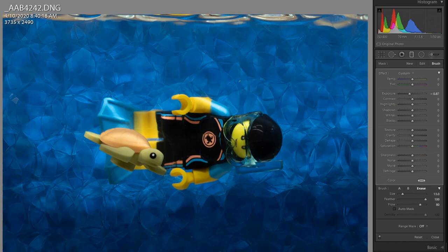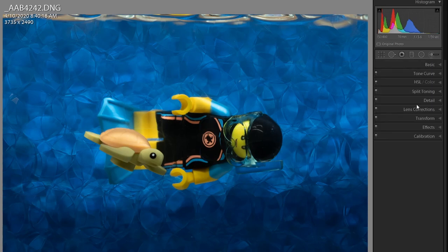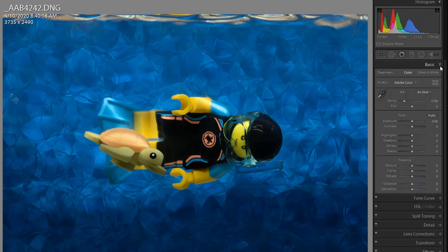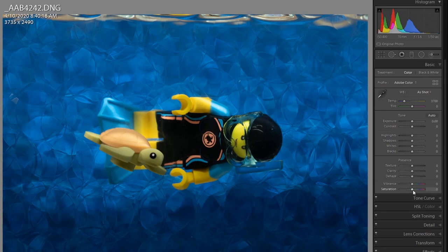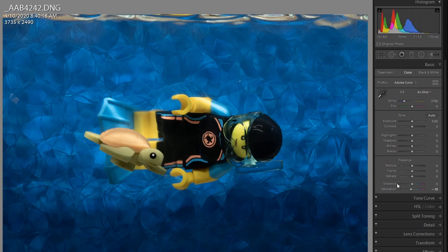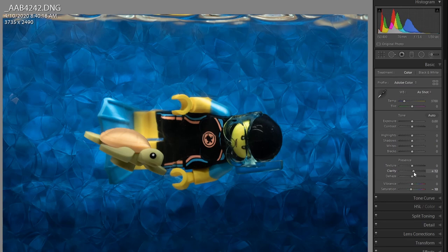Now I'm going to desaturate the image a little bit, because underwater photos don't really pop like this. Maybe around minus 10. And then I'm just going to boost the clarity a touch, since I shot through a pane of glass and I'm guessing 2 or 3 layers of Orbeez.